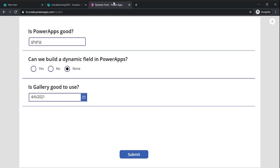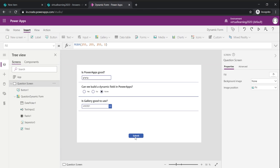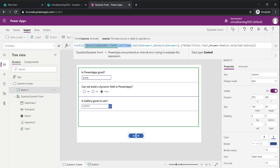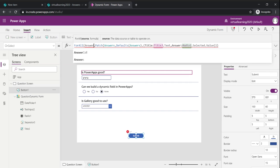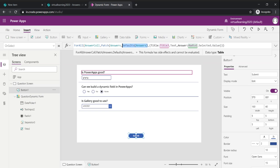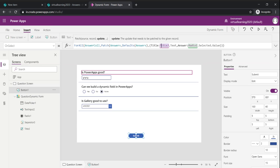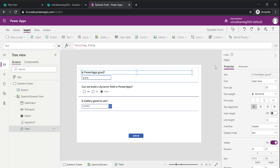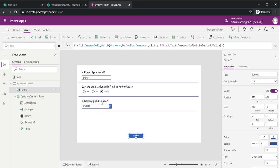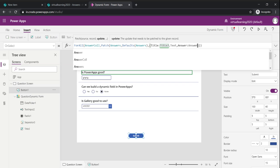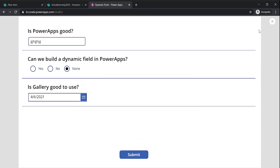Now we'll save the answers to the Answer SharePoint list. On the submit button, I need to change the formula — instead of referencing the gallery 'QuestionDynamicForm.AllItems', I'll use the 'Answer' collection. We'll use Patch to the SharePoint answers list, creating a new record with Default, and map the Title column using the question text from the collection. Let's see when we submit.